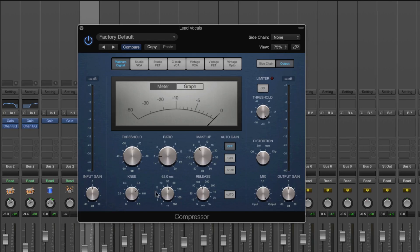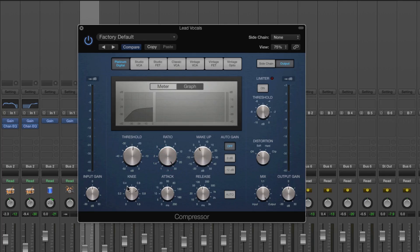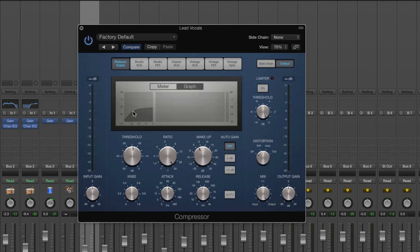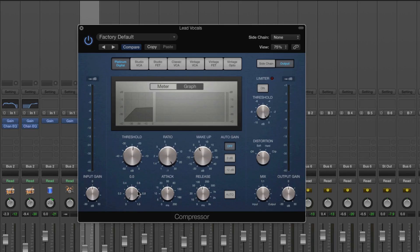We can also adjust the knee. In the graph view, you can see how much compression is being applied. With a zero knee, as soon as the signal hits the threshold — say minus 24 — it starts compressing at whatever ratio you've set, very aggressively. When you turn the knee up, it adds a gradual change: the further above the threshold, the more it's compressed, and it even begins compressing slightly as it approaches the threshold. A higher knee sounds natural and subtle — great for vocals where you don't want compression to be noticeable. A hard knee is better for controlling drum hits or really dynamic material.